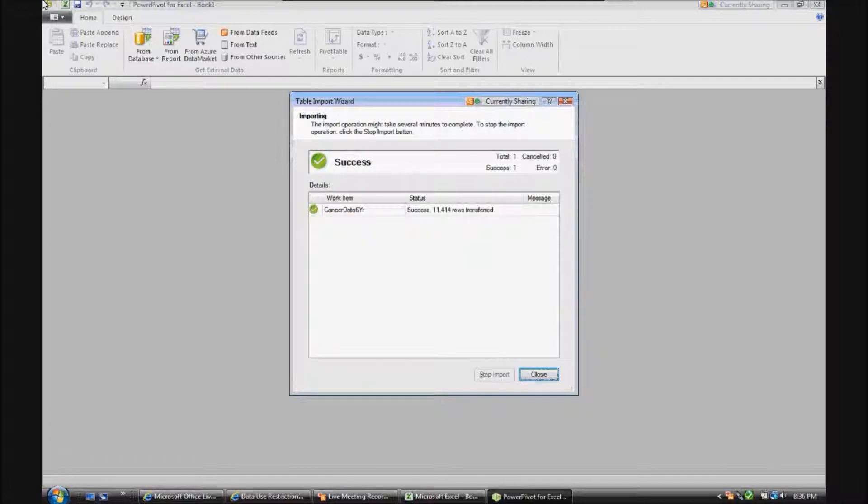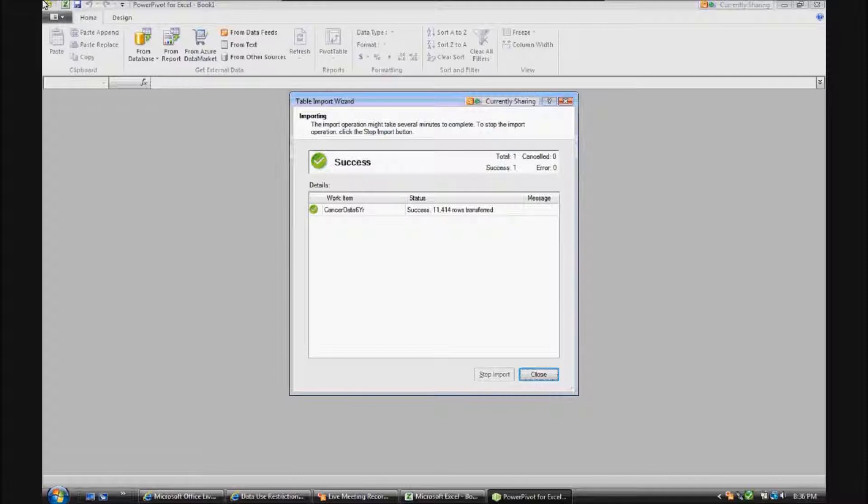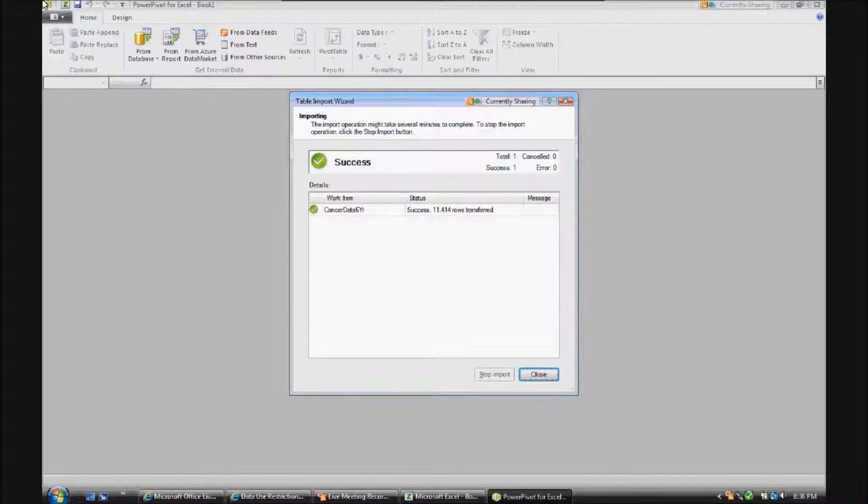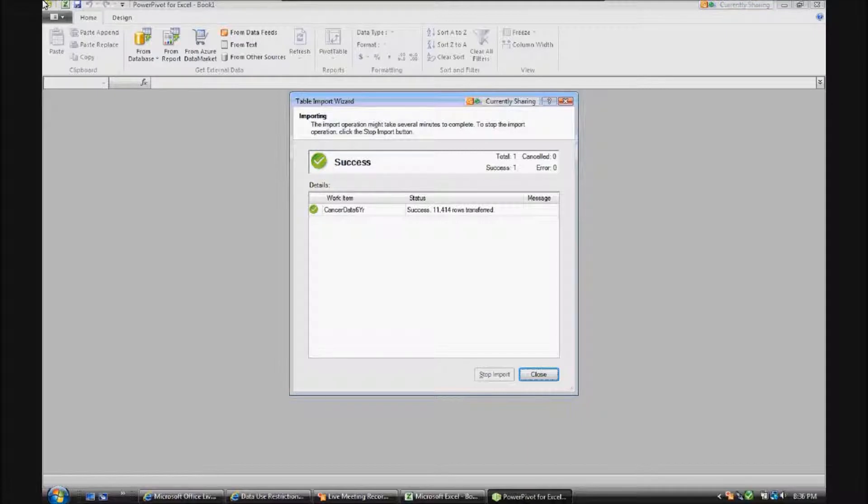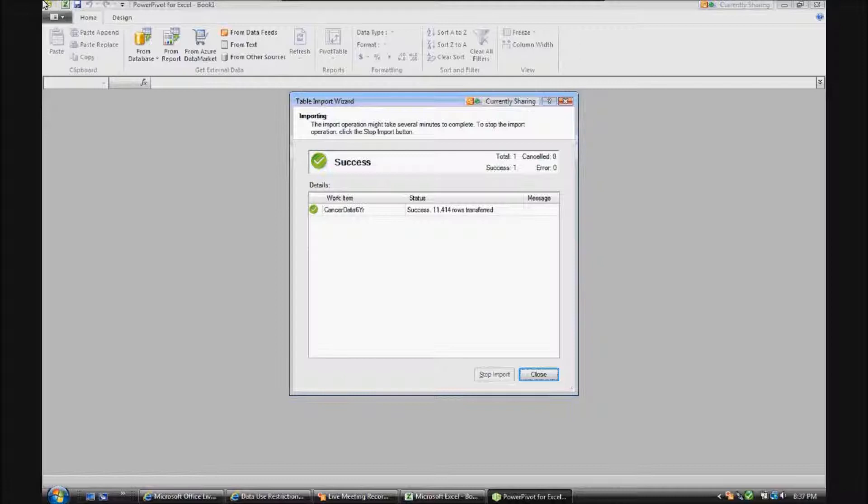As you can see, we just pulled in over 11,000 rows. That's not a whole lot of rows by PowerPivot standard. PowerPivot can handle hundreds of thousands, if not millions, of rows for analysis purposes. But for today's demonstration, it's a large enough data set that it would be very cumbersome to plow through manually and try to filter through and find any kind of meaningful trends. And I think you'll see that PowerPivot is extremely valuable for looking at large data sets.